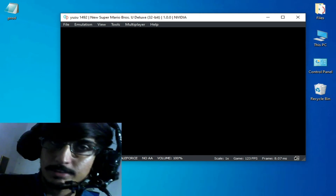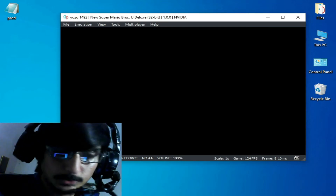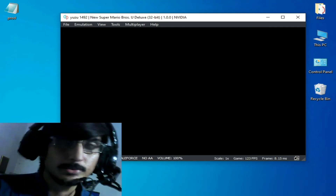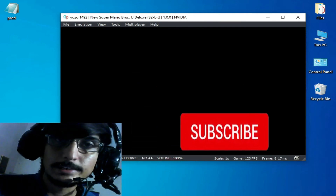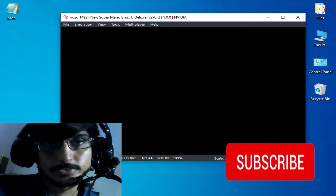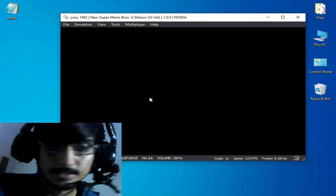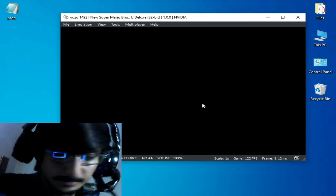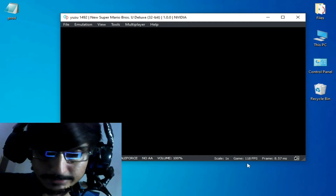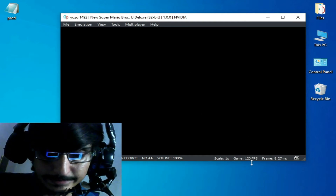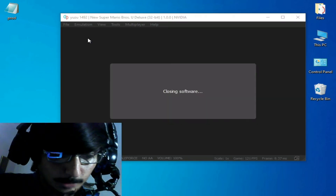Please do not skip any part of this video — I have a new method to fix this issue. You can see it's stuck with a black screen. I have FPS showing 118, 120, 123, but emulation has stopped.